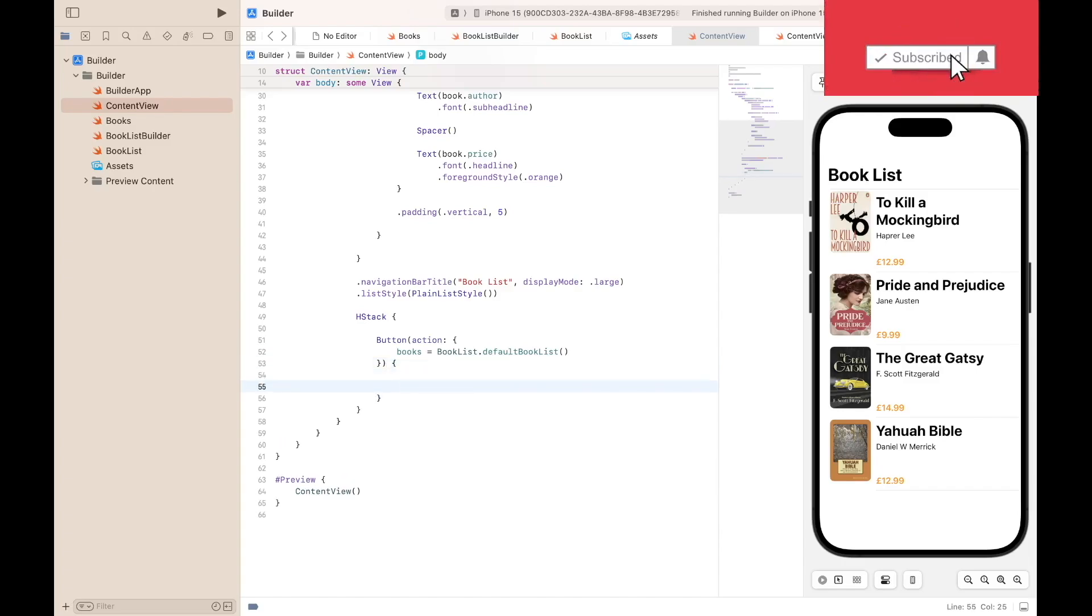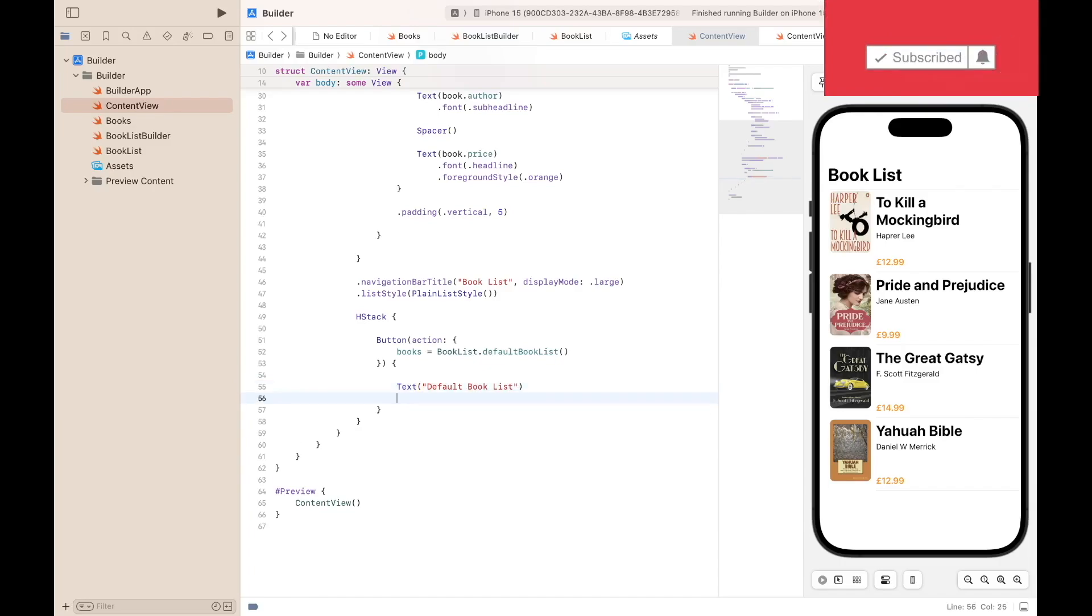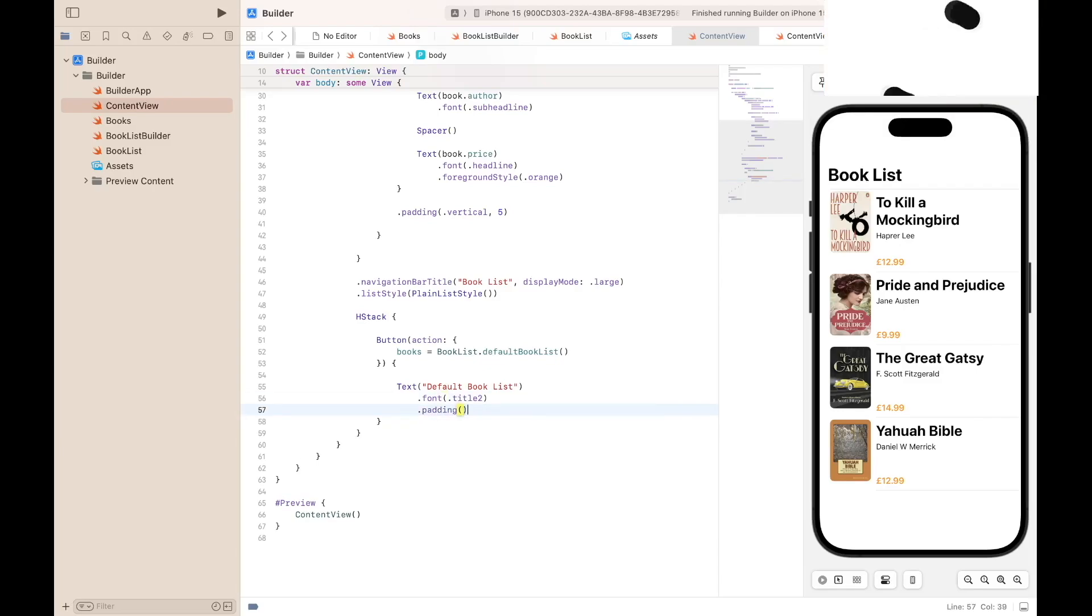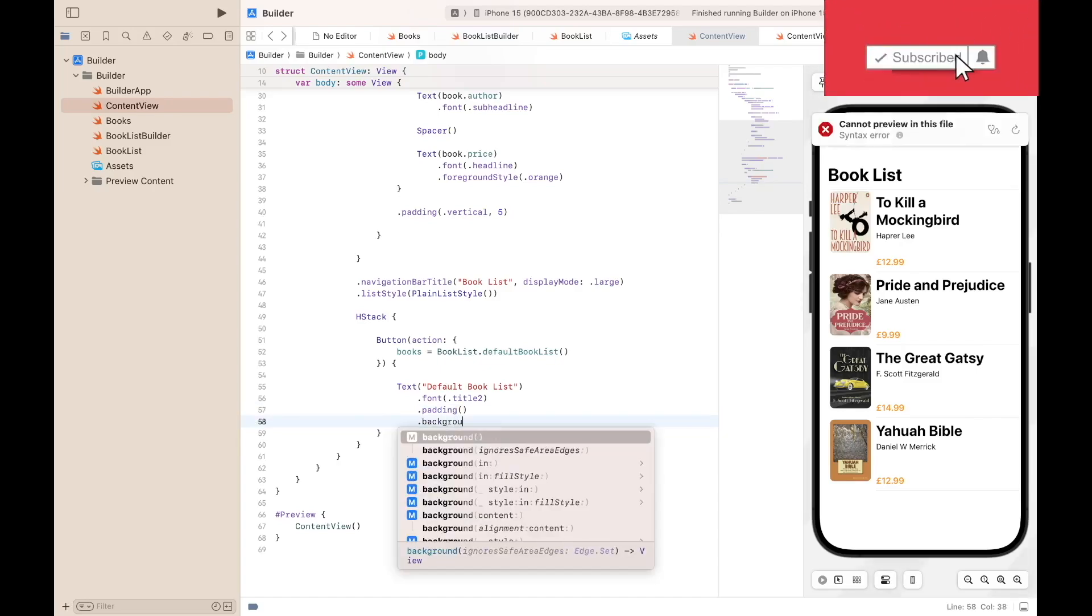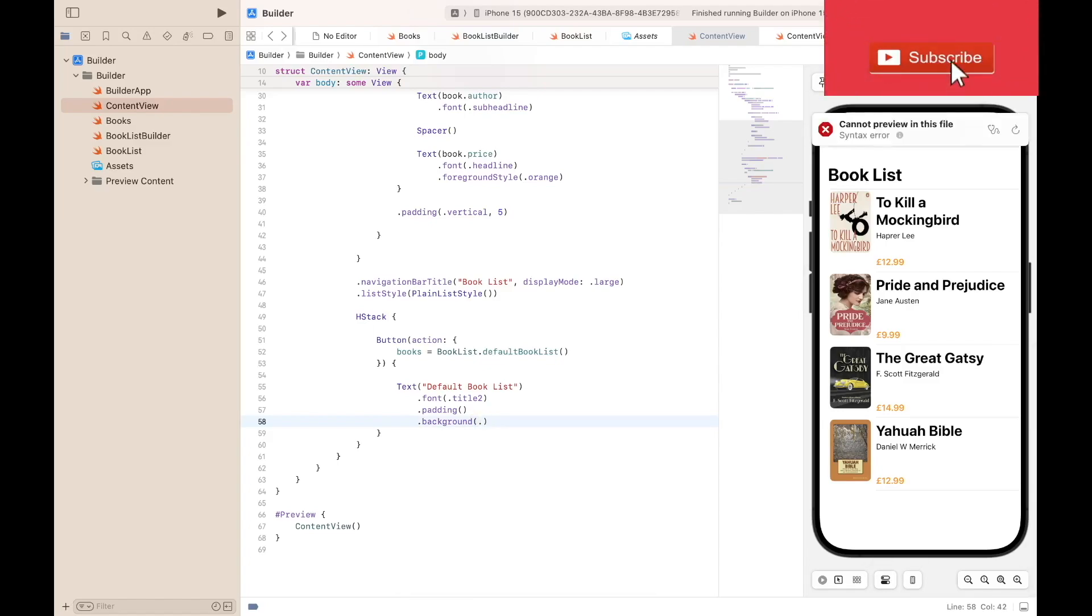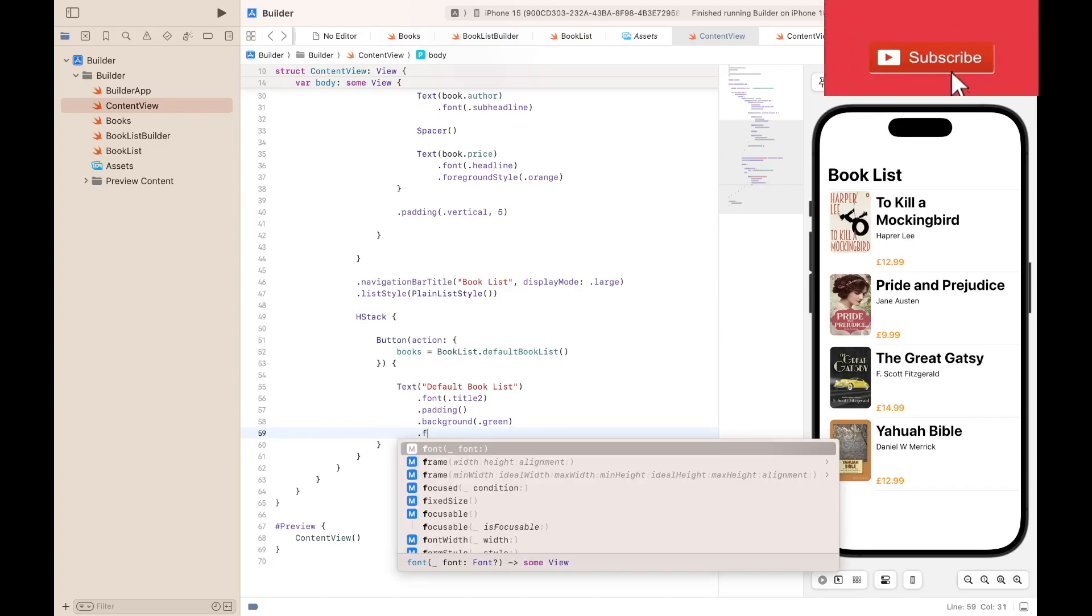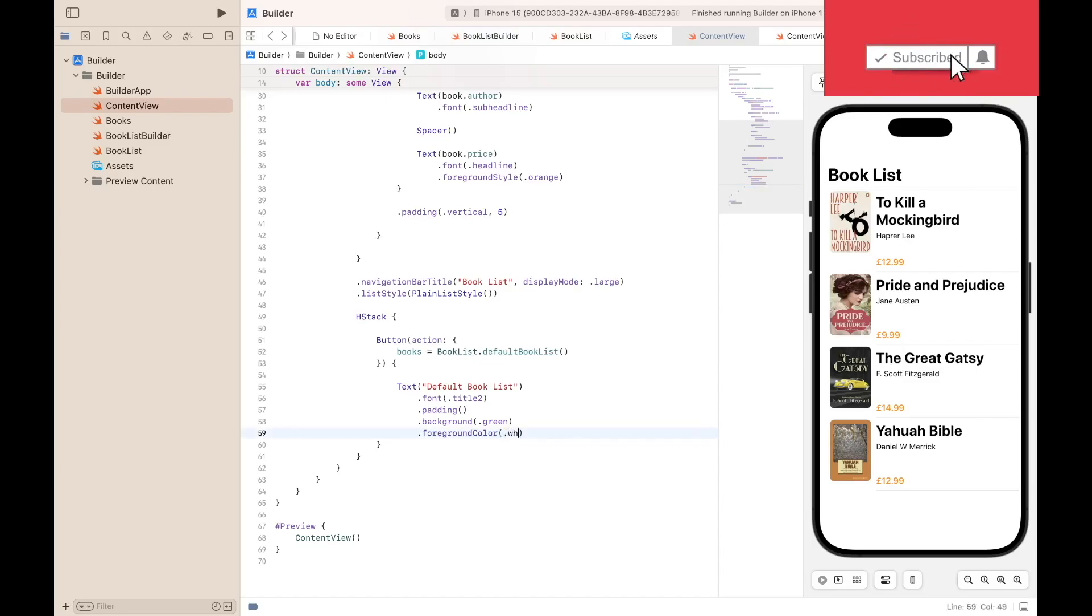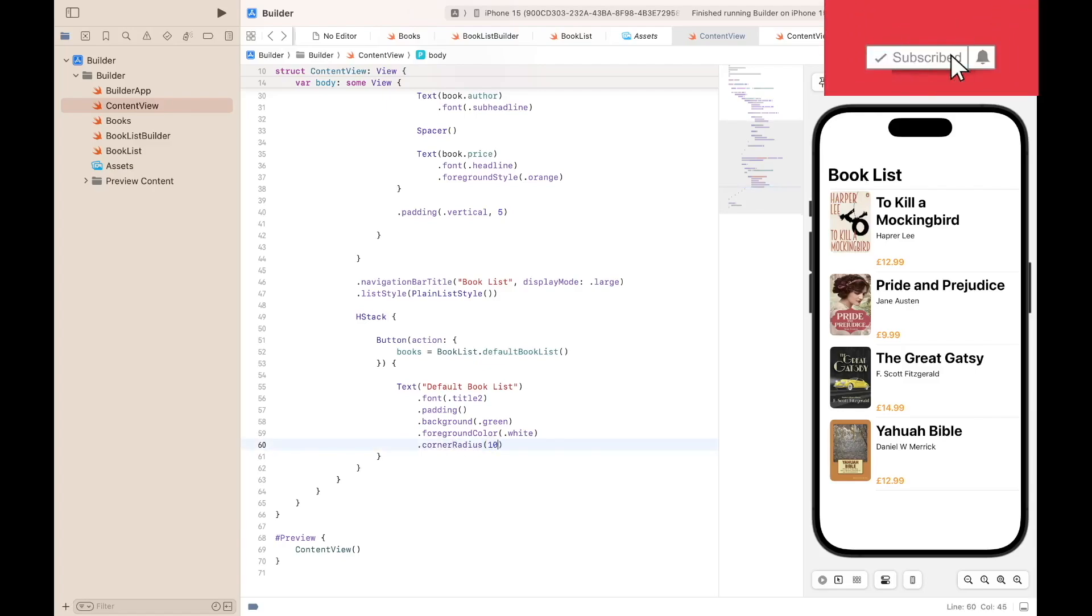For that button we need a caption. The caption for that text will be Default BookList, dot font title2, dot padding, background, the background color, green, the foreground color which is the color of the text, that will be white, dot white, cornerRadius 10.